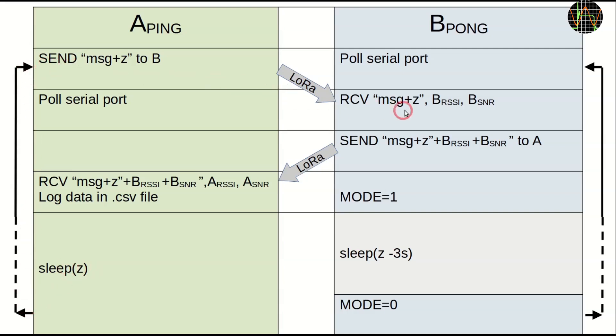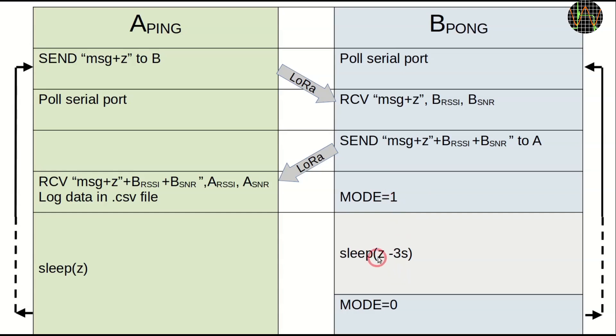When pong receives the message from ping, it extracts Z, but otherwise does exactly as before and sends the reply. After that, it uses mode equals one to make its LoRa module sleep and then sleeps itself for Z minus three seconds. After pong wakes up, it uses the mode zero command to wake up its LoRa module and then repeats the cycle.